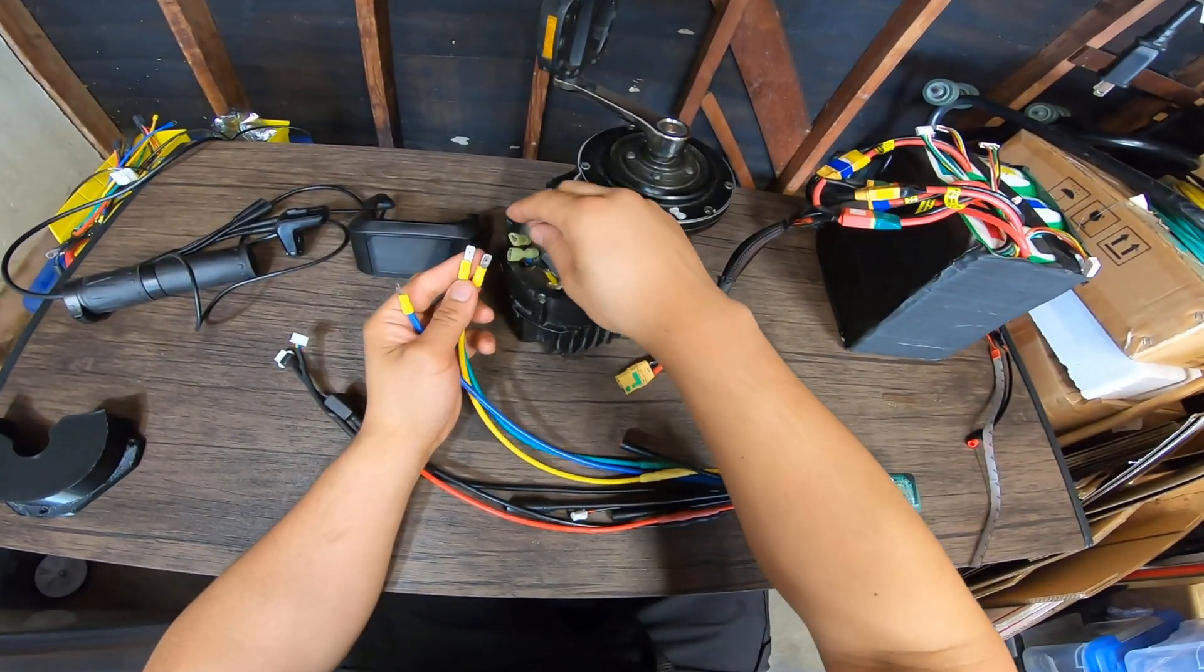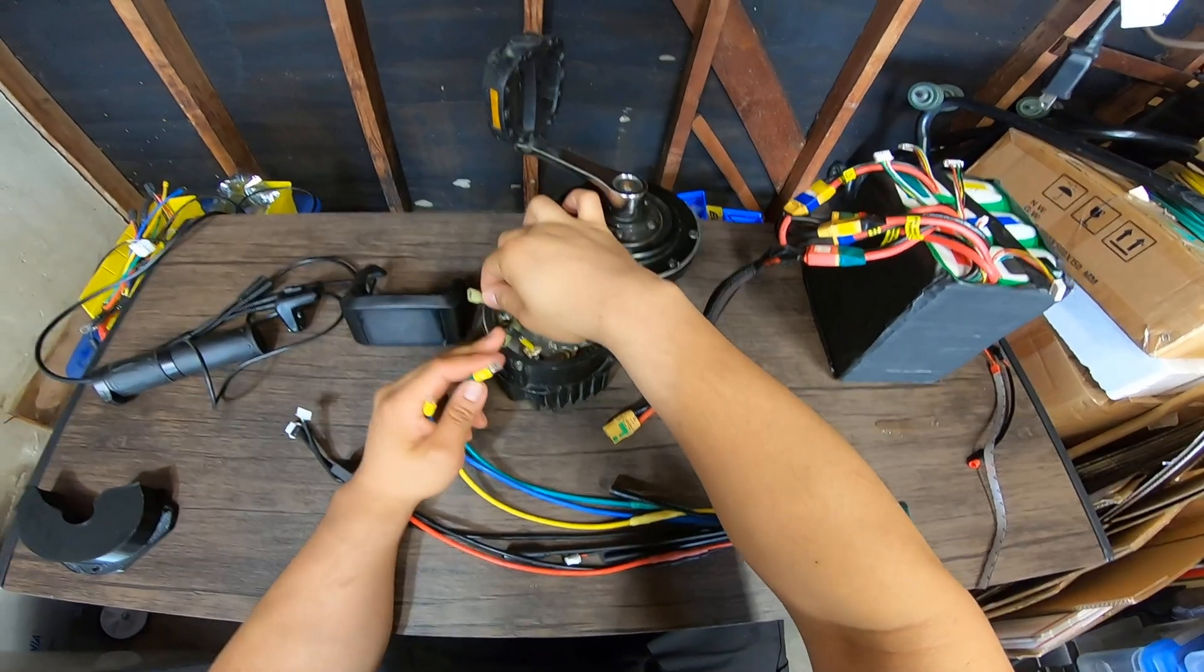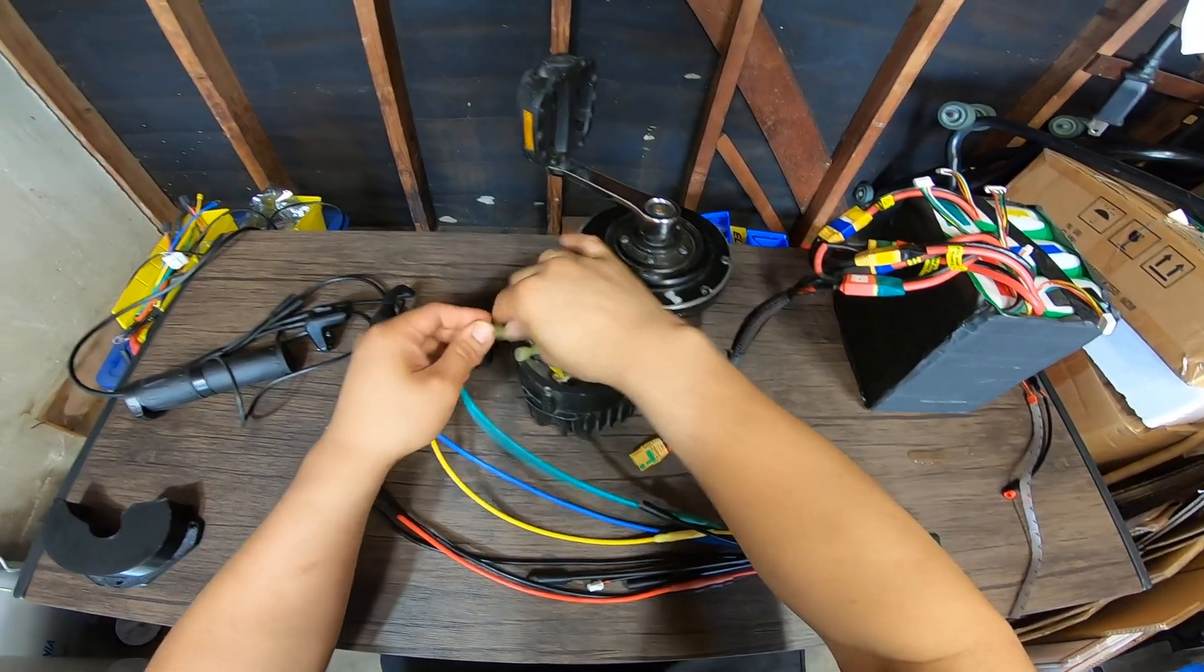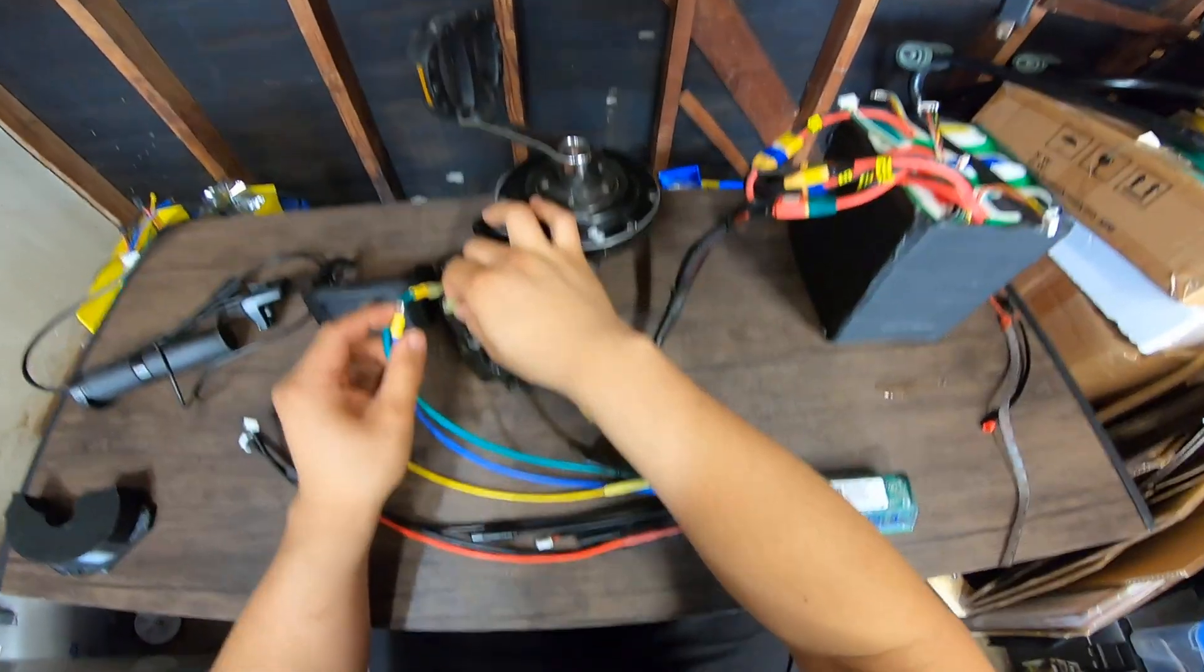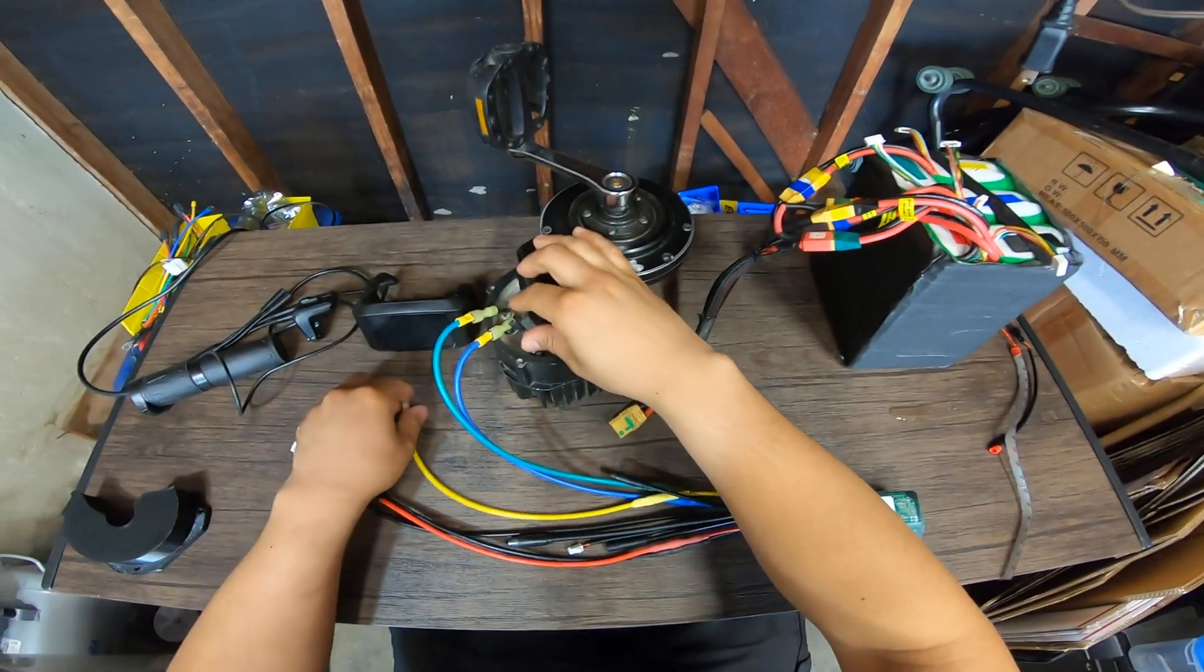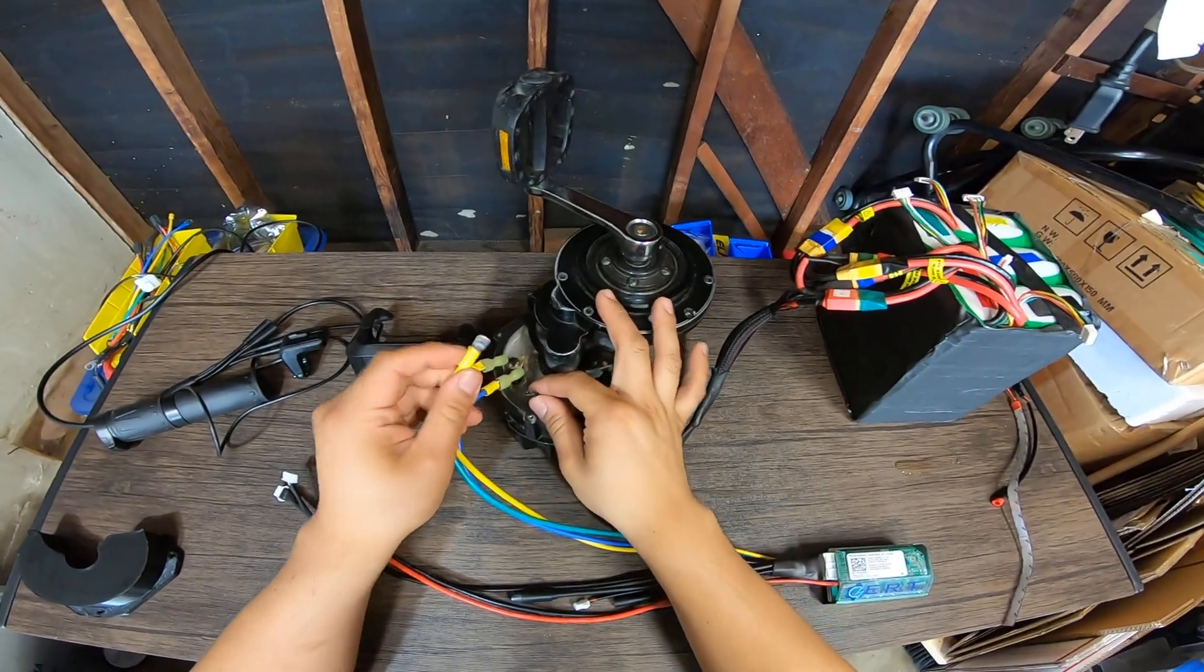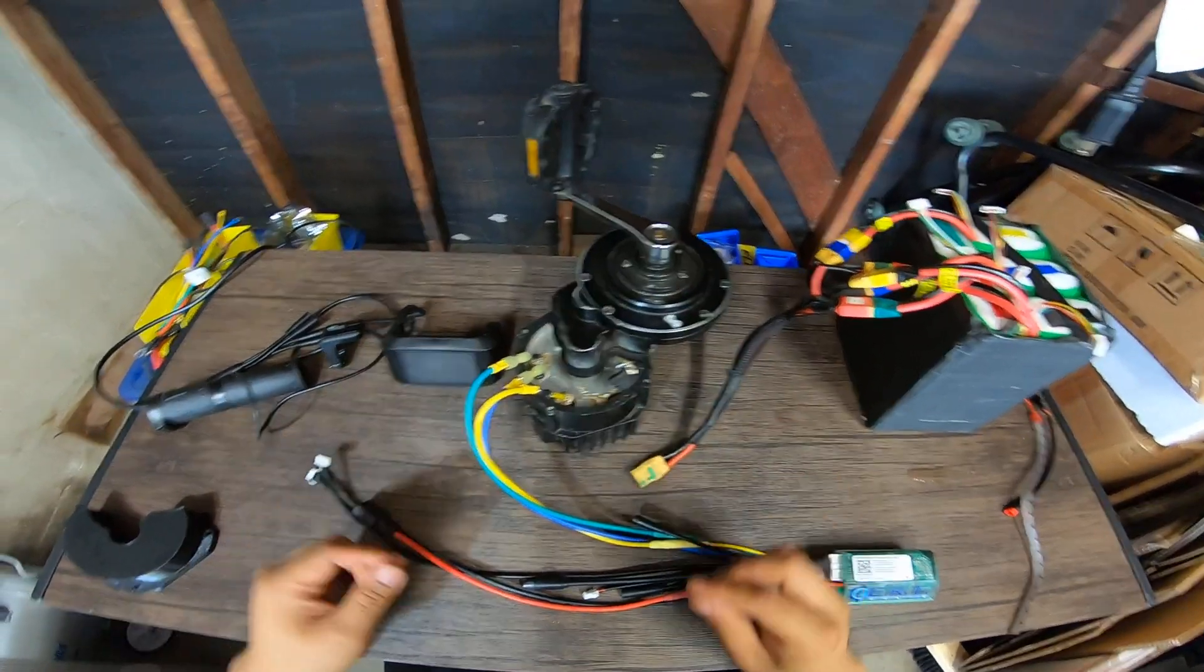You're going to have your phase wires here, so just color match it: green to green, blue to blue, and finally yellow to yellow, like so.